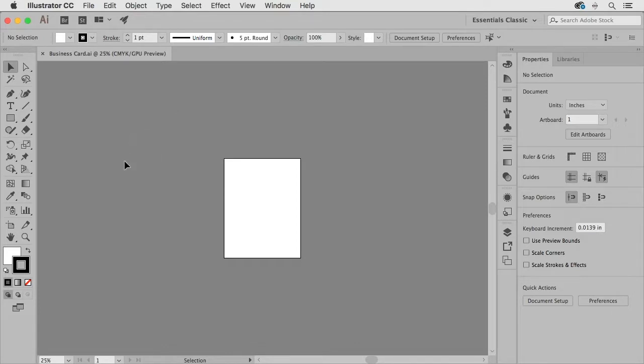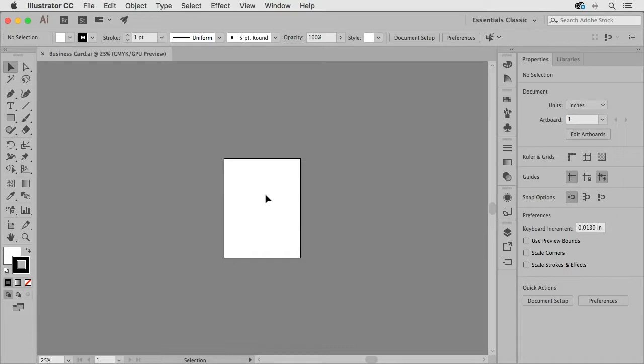Some people will call this area the pasteboard but in Illustrator it's really the canvas and then the working area or the document if you will is the artboard.